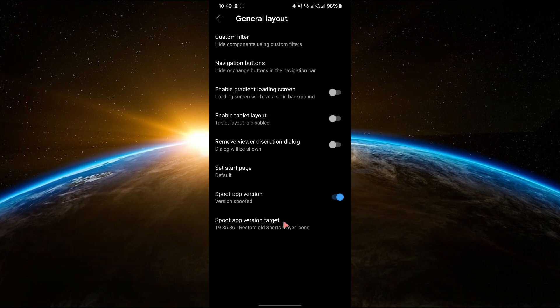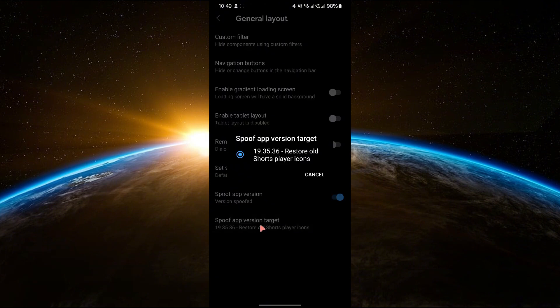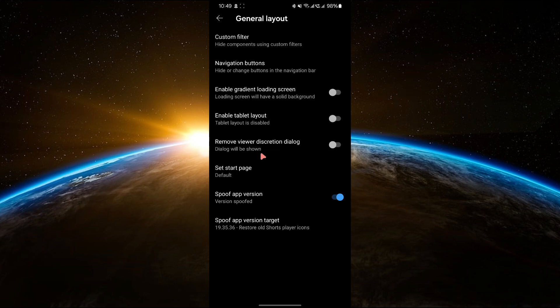Next, tap on spoof app version target. A drop down menu will appear. From this menu, choose the latest version available and there you go.